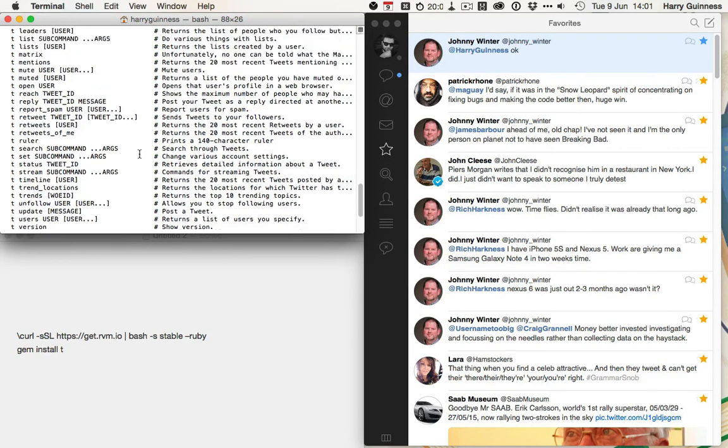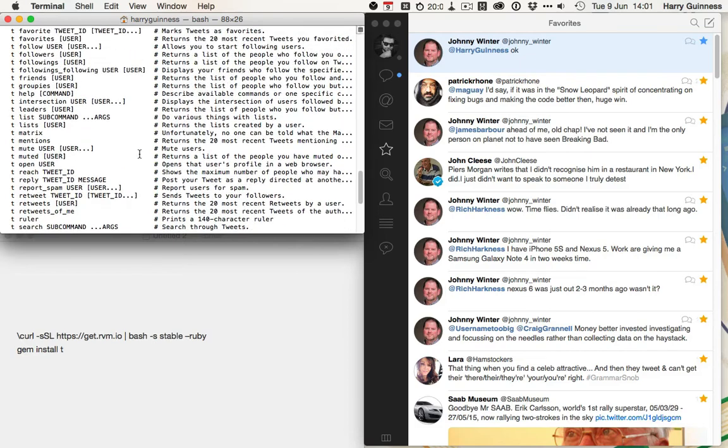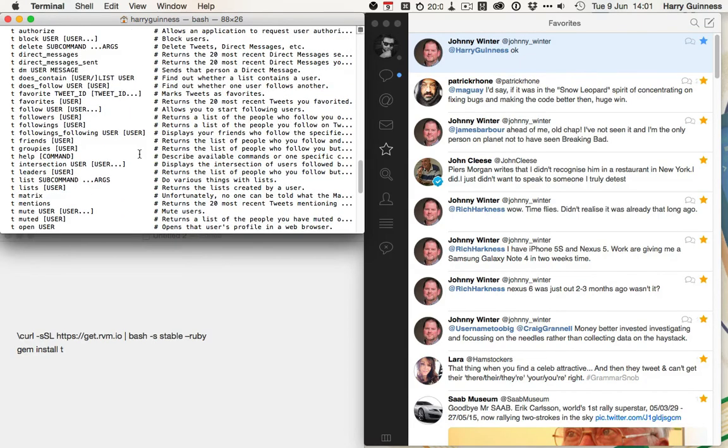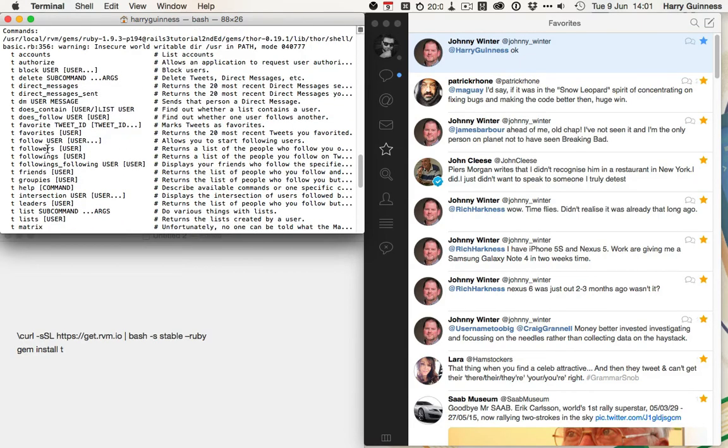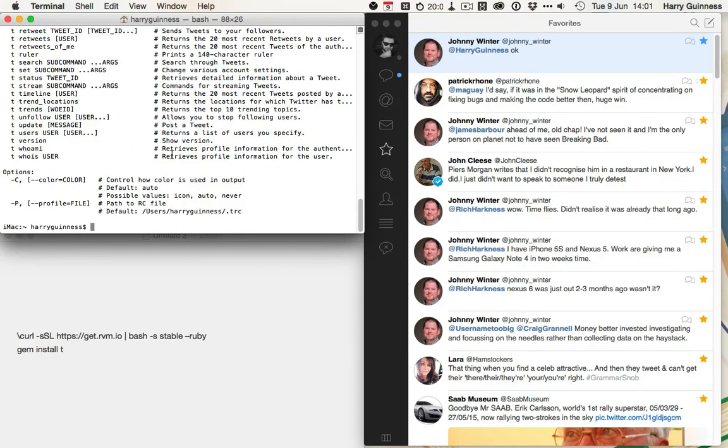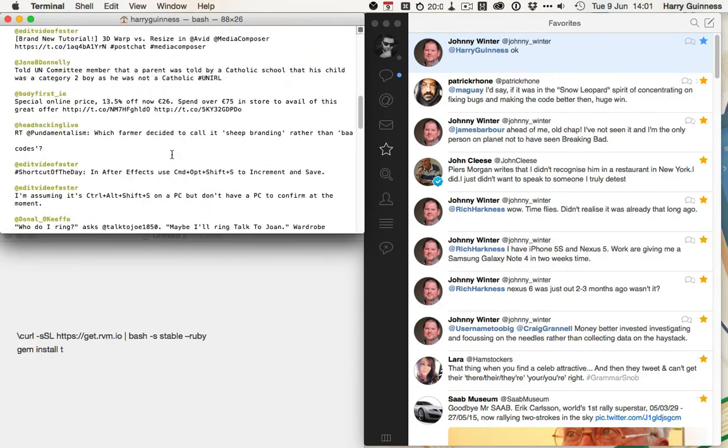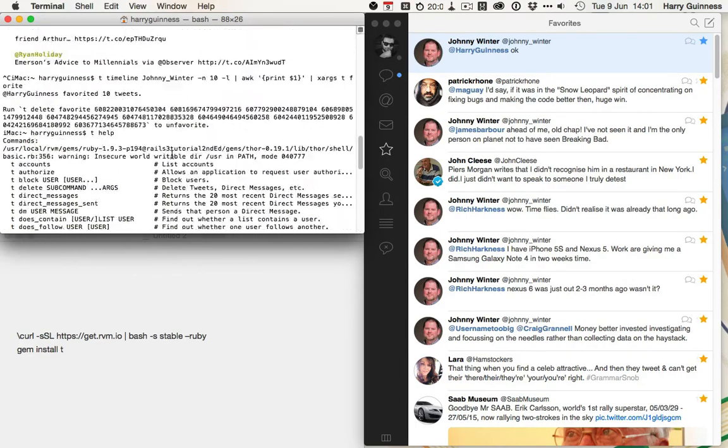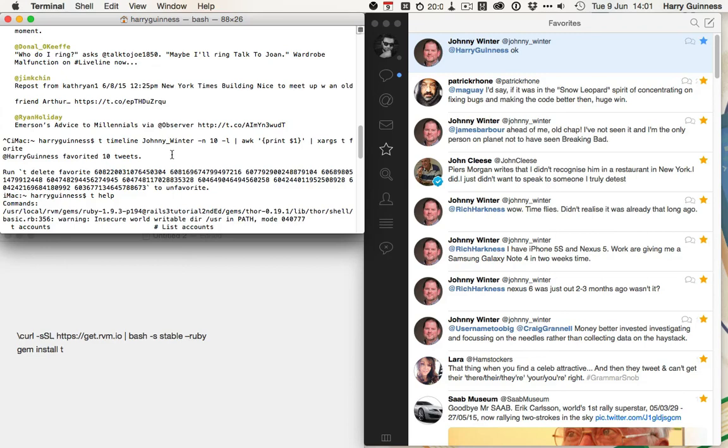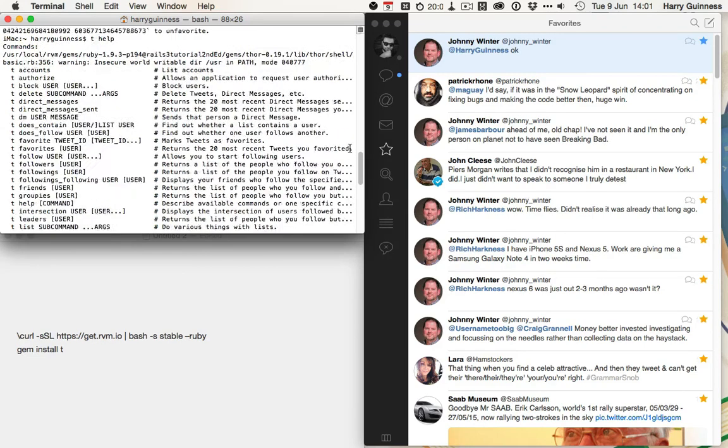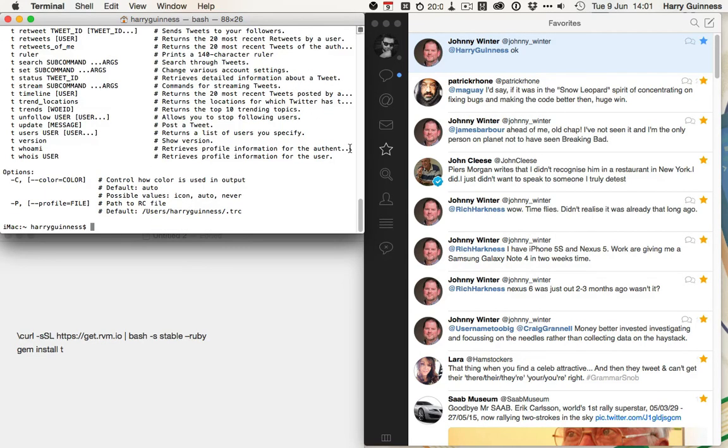So, what you'd do is you'd use t followings to return a list of all the people you follow. And then you'd use awk and xargs, like I did just there, to pass all of them into the unfollow command.